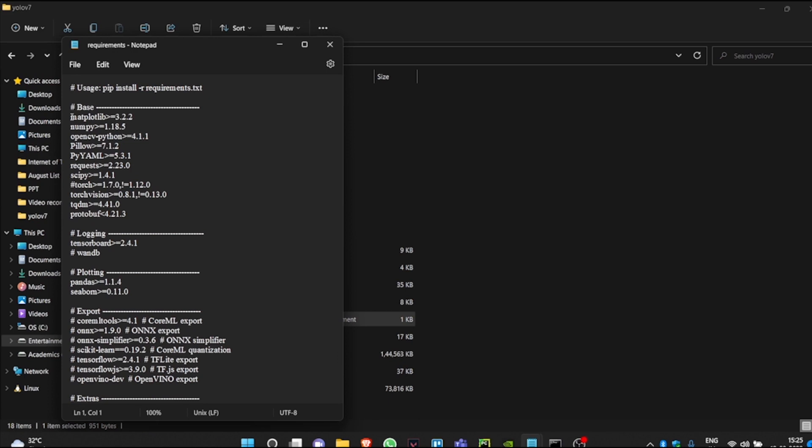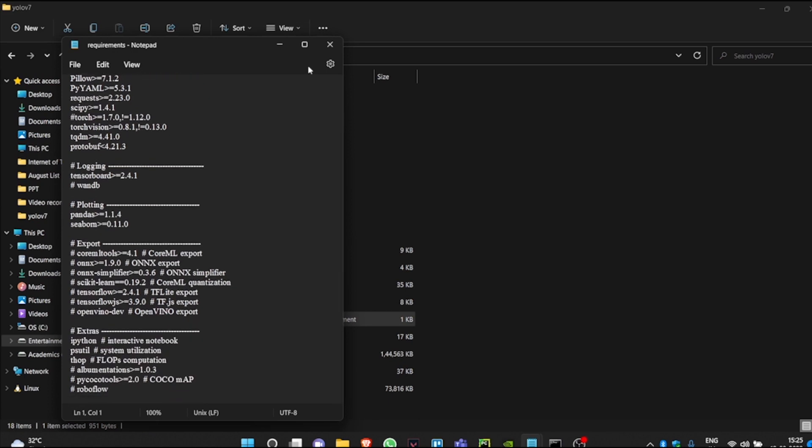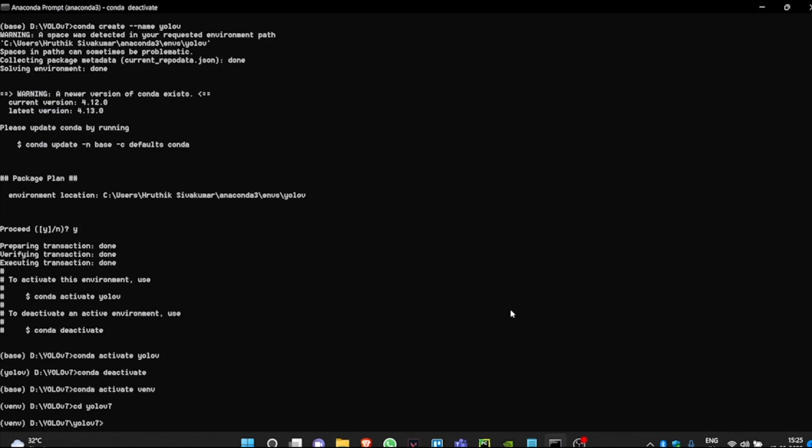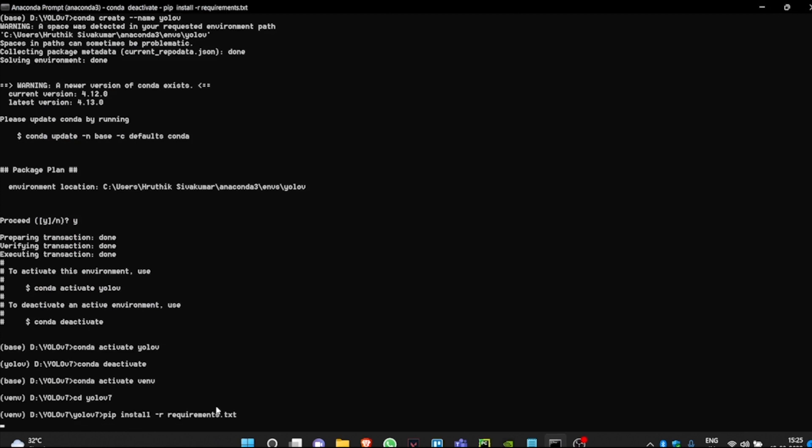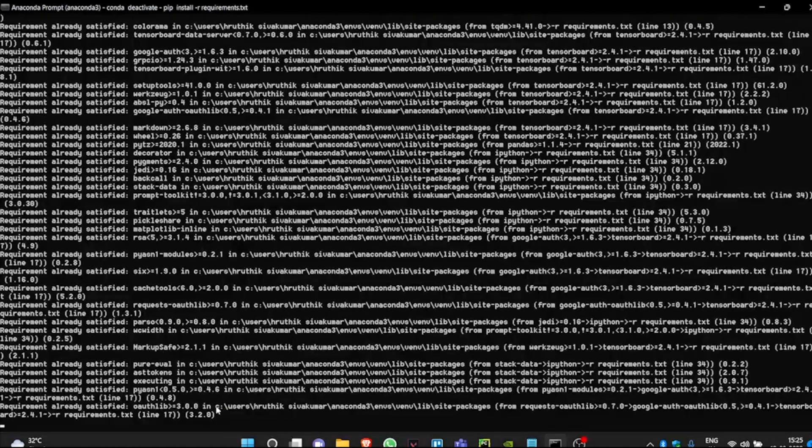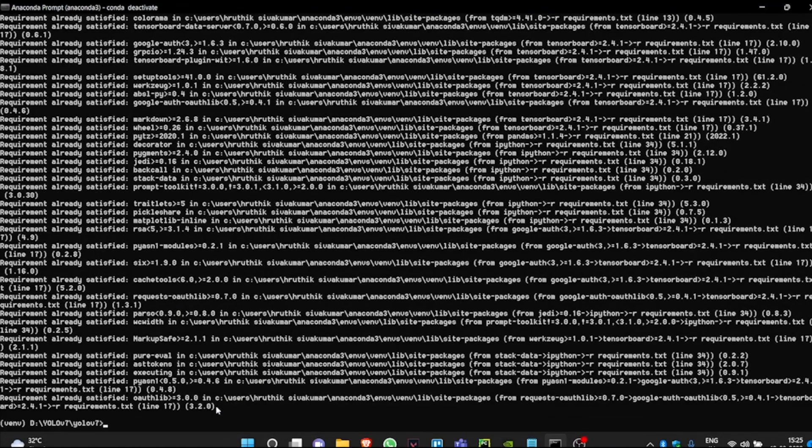Instead of manually pip installing each of the components, we are going to use the requirements.txt file. We do that by typing pip install -r requirement.txt. Most of the modules are already installed by me. That's why it takes less time for me. For you, it may take a longer time as multiple modules need to be downloaded.